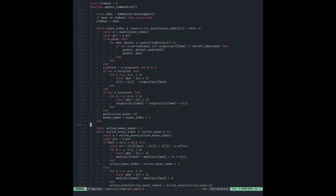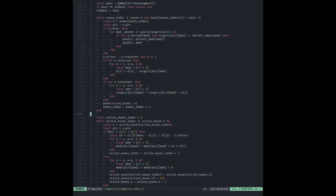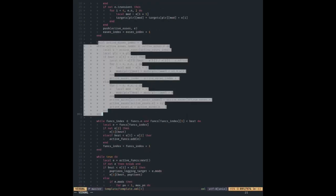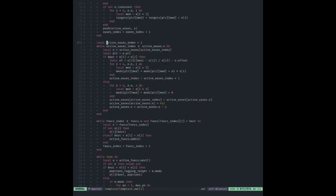Now we're on the second loop — this while loop runs every single update over every active ease. It's basically a for loop but convoluted: we make a local starting at 1, while it's less than n we do the loop. `e` is our current entry. We pull out `plr` for convenience, and the first if statement checks if we're in the range — `e[1] + e[2]` is the end time.